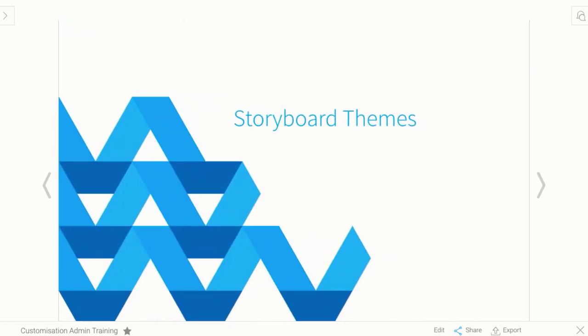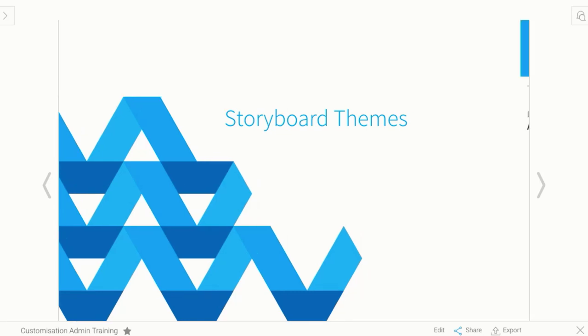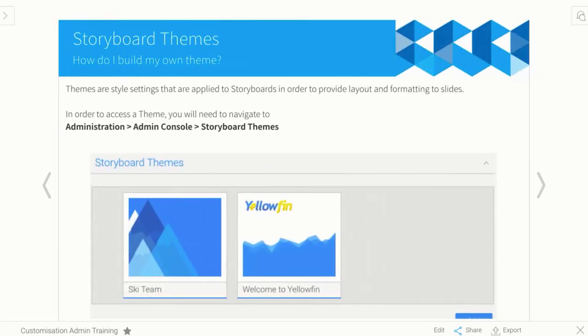To get started, we're going to look at a number of different areas where you can add your corporate look and feel. So the first area is storyboard themes.